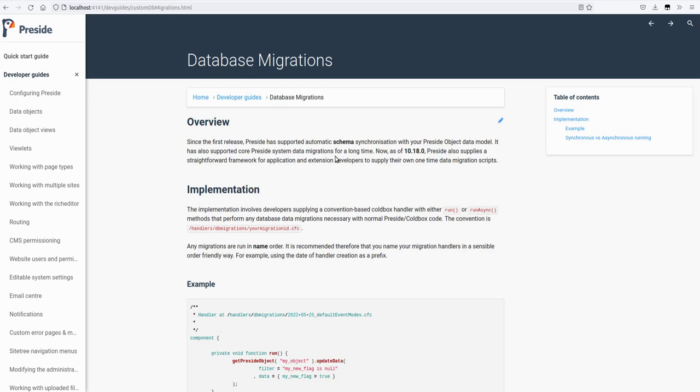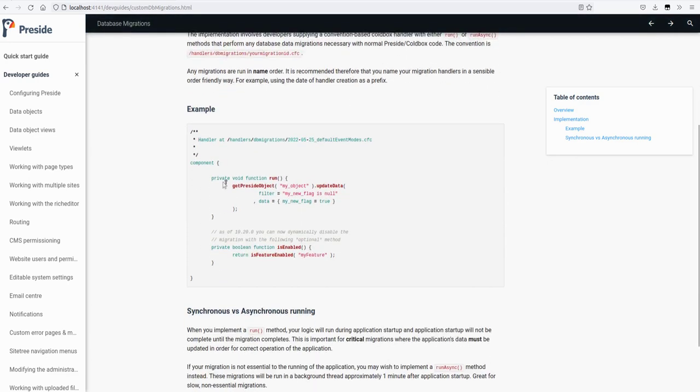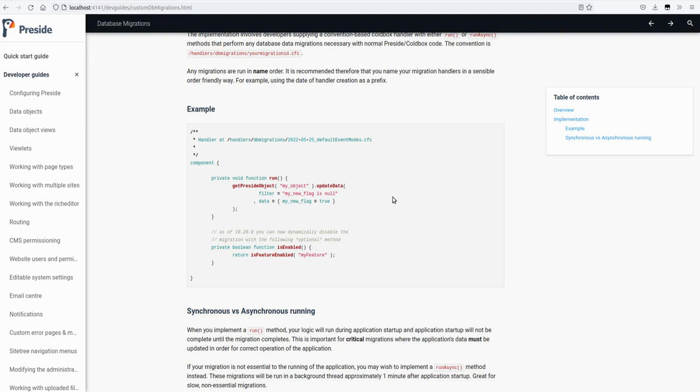And finally, a little extra bonus for developers. Since 1018 we've had database migrations that you can supply in your extensions and for your app. And all they were was a run or a run async method that allowed you to run some data logic that would run only once. And once it's run it's saved in the database, it says it doesn't need to run that again.